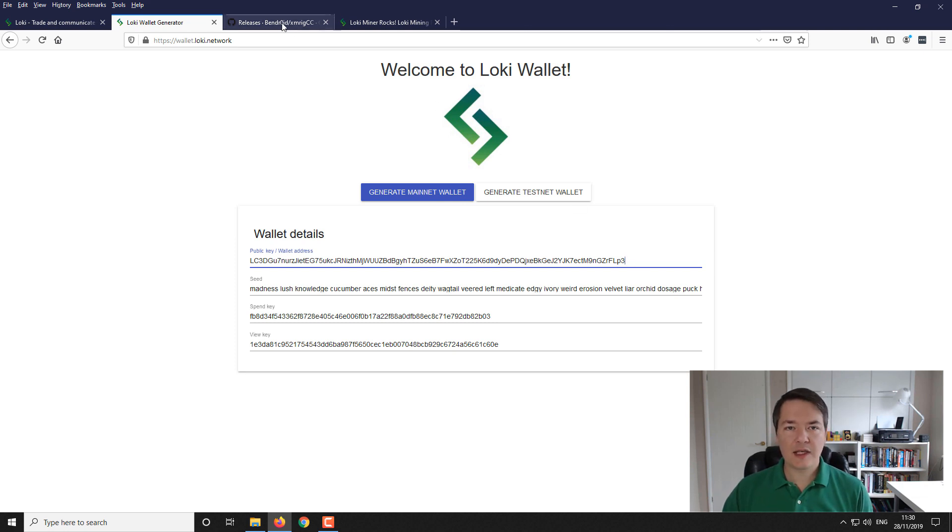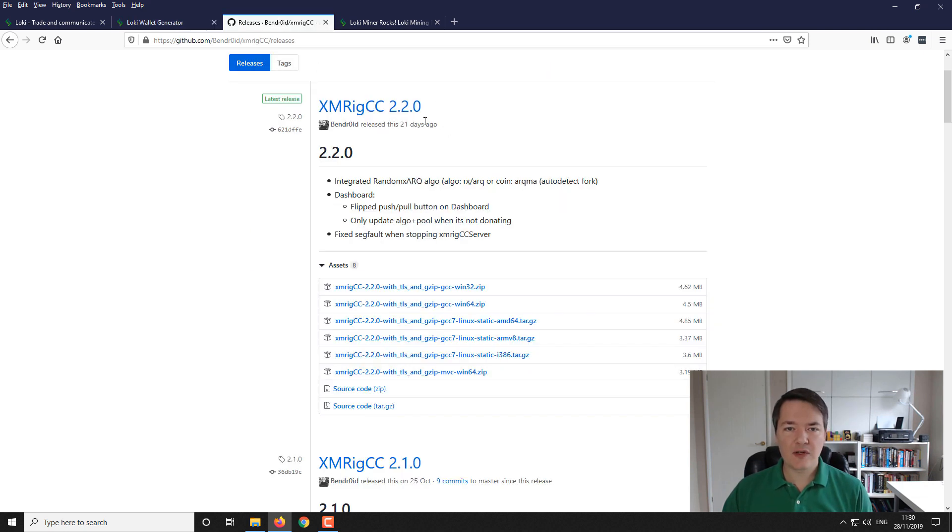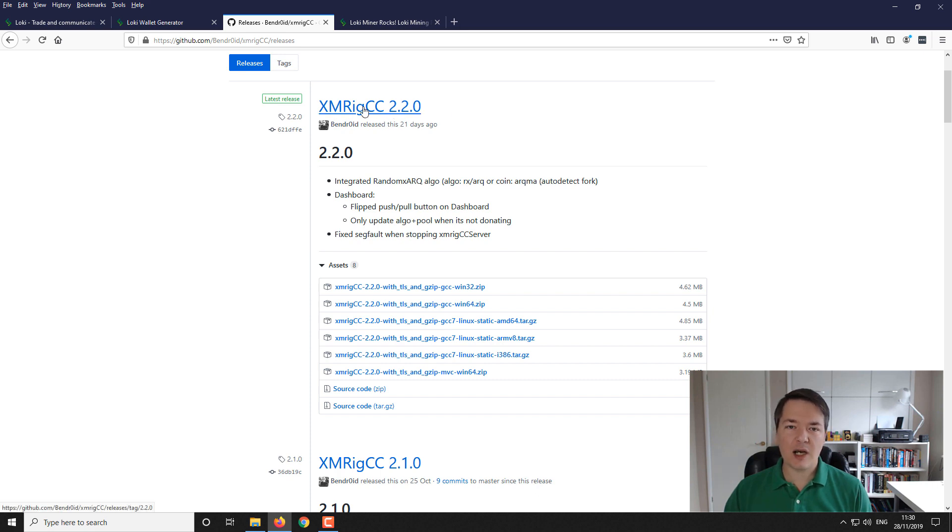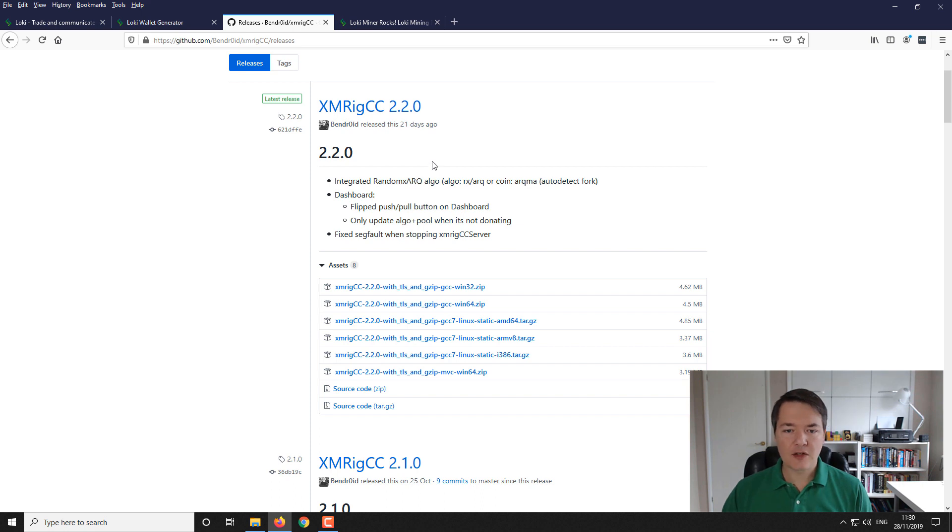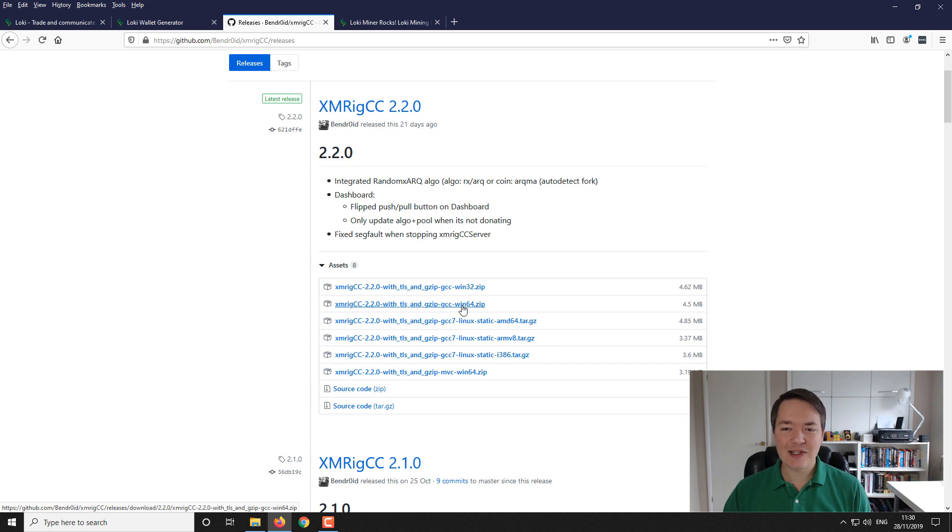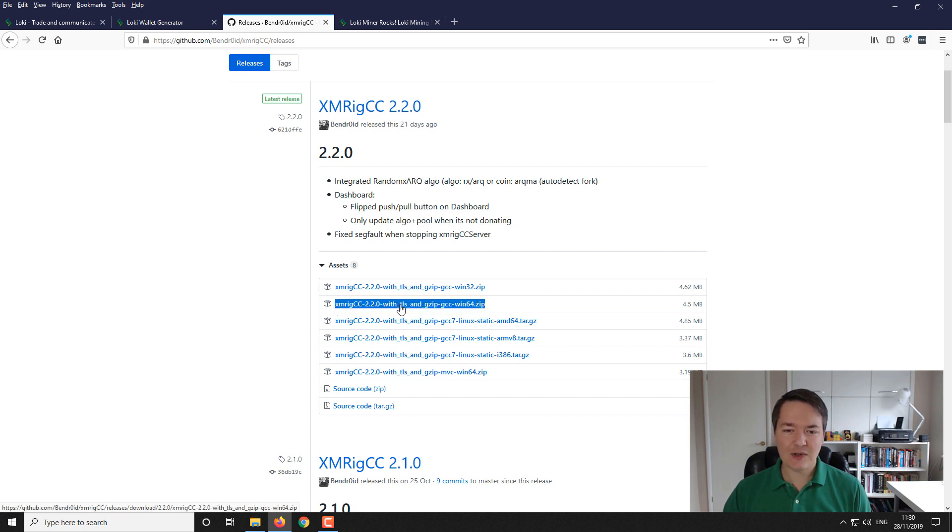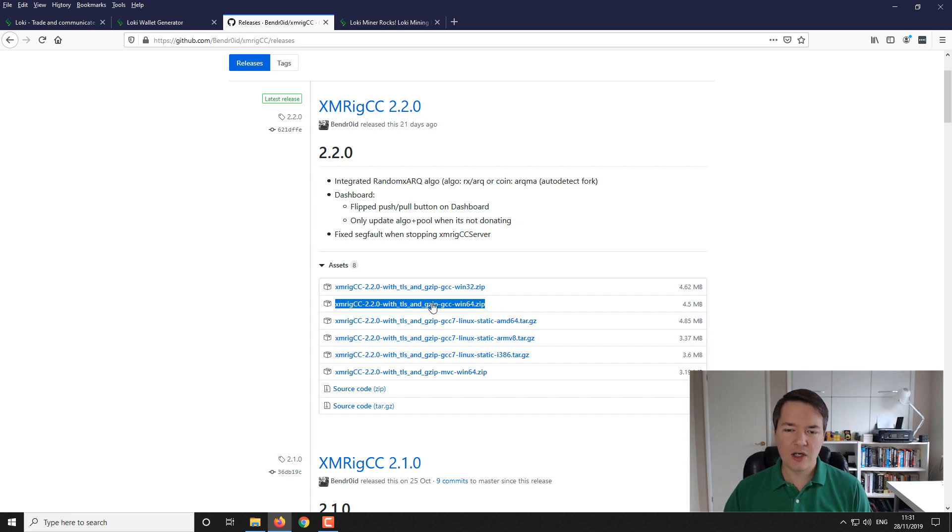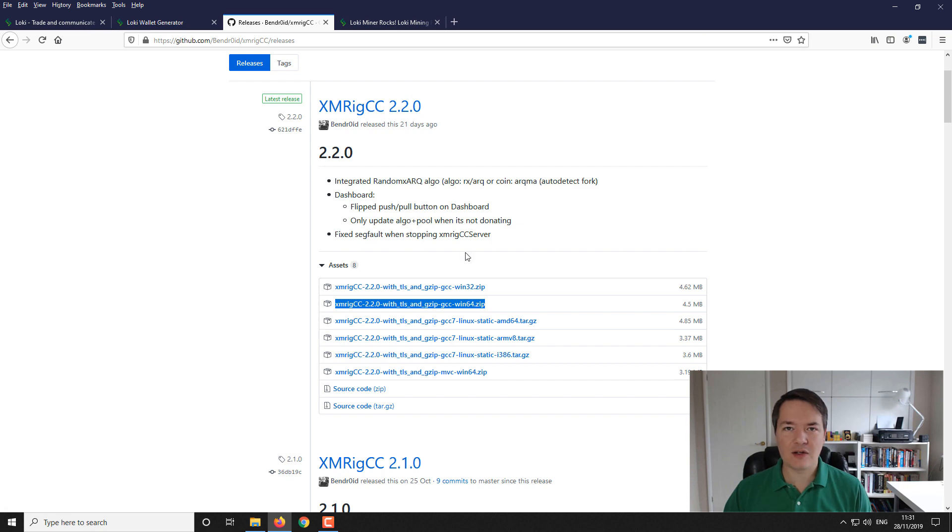Next up is the miner that we're going to be using is this XMRIG CC. So it's a fork of XMRIG but I prefer the CC version. I just get done better with it. So what you want to do is download the version that's most appropriate for you. For most of you guys it will be this one here. So XMRIG CC 2.2 with TLS and GZIP and GCC. The Windows 64 version. This version here. So that's the one that you want to download. Download that and extract it to a file or folder on your computer. I won't show you how to do that. I guess you guys should be fine with that.